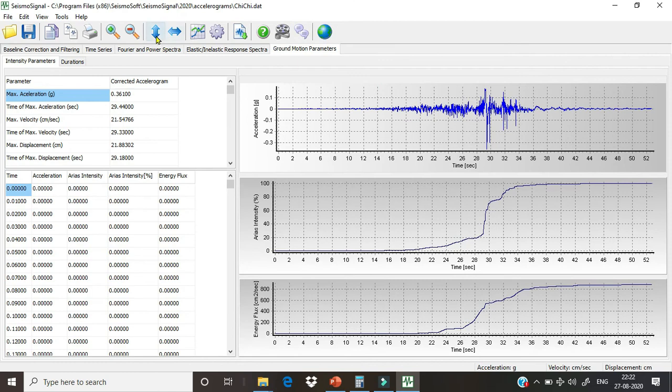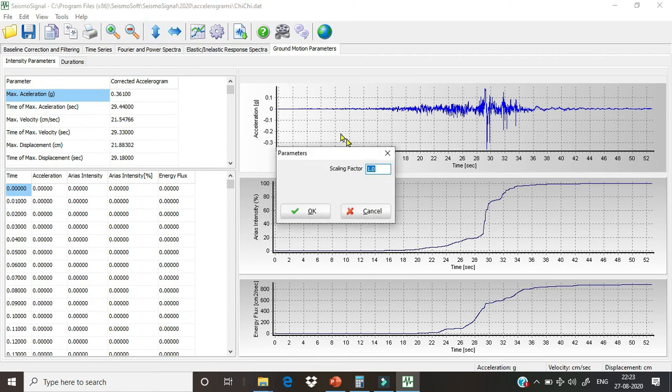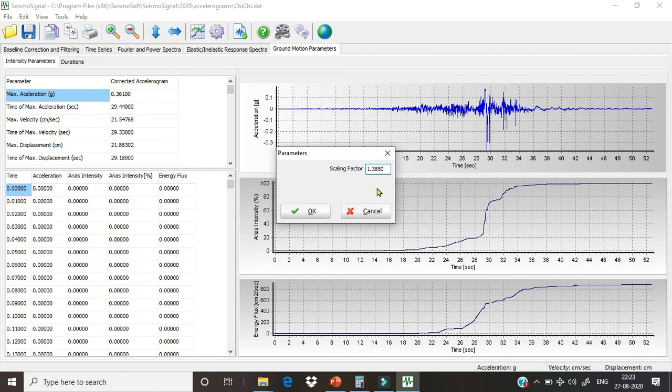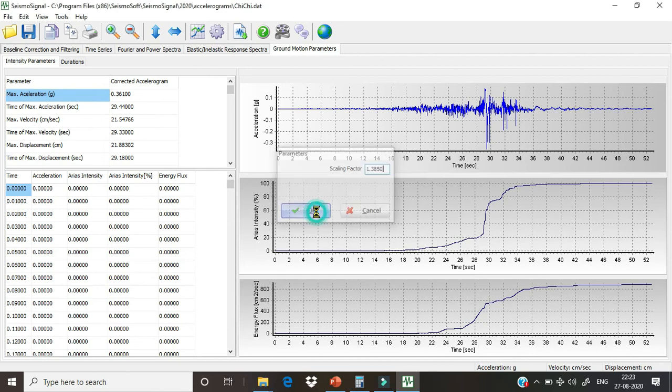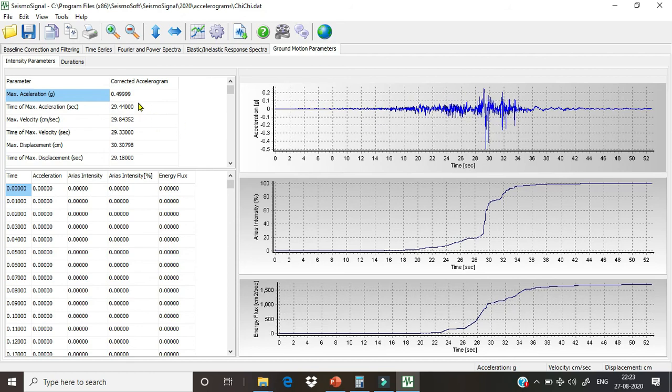And we will paste it in this option. This is the scale acceleration. Here the scaling factor is 1, initial scaling factor is 1. We will just change this and paste our value, 1.385. We will just click okay, and it will do the work. We can see here that our data has been scaled to approximately 0.5g level.